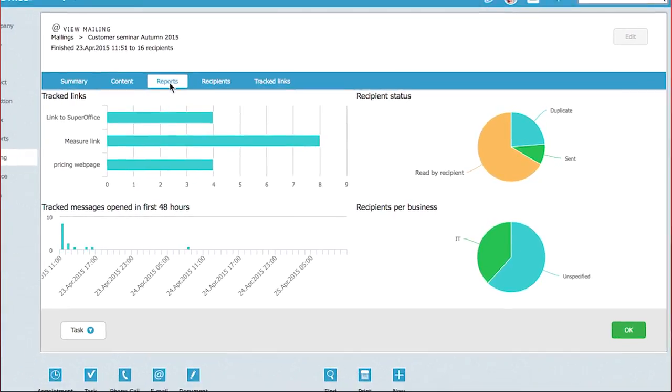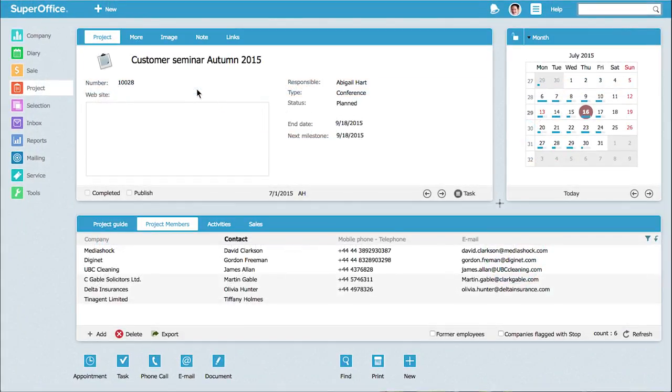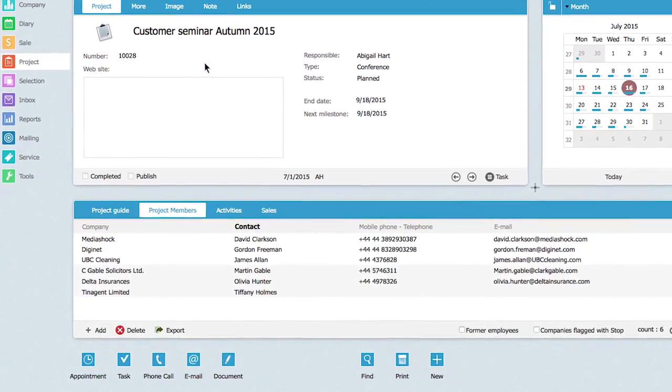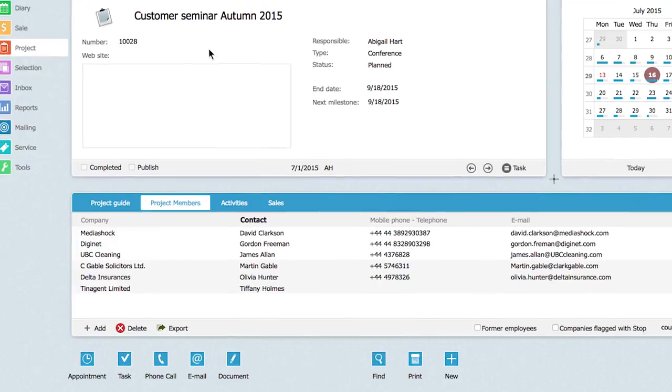At a later point, you can go back to the project and use it as a target group for a new mailing, such as a reminder mail right before the seminar.